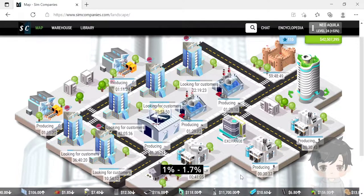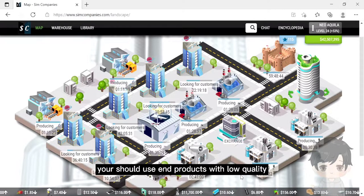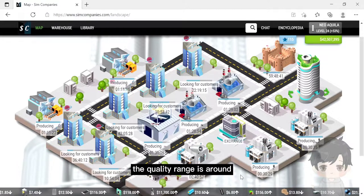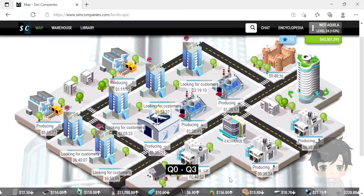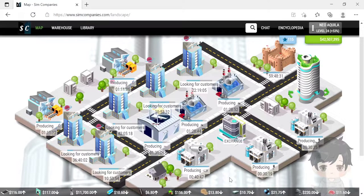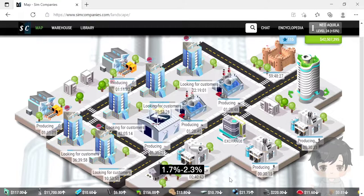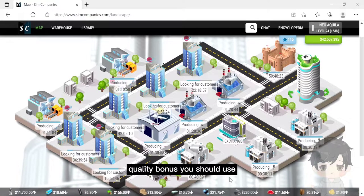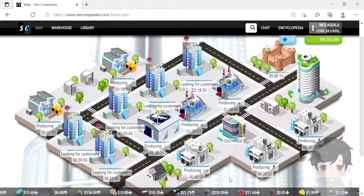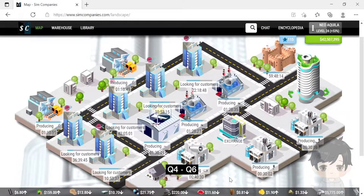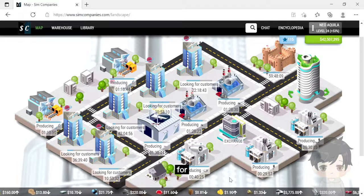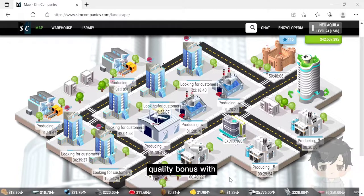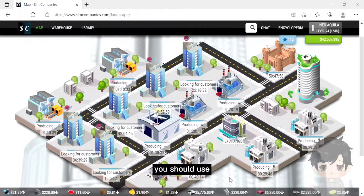For 1% to 1.7% quality bonus, you should use end products with low quality, around quality 0 to quality 3. For 1.7% to 2.3% quality bonus, you should use end products with mid quality, quality 4 to quality 6. And for quality bonus 2.3% to 3%, you should use end products with high quality, around quality 7 and higher.